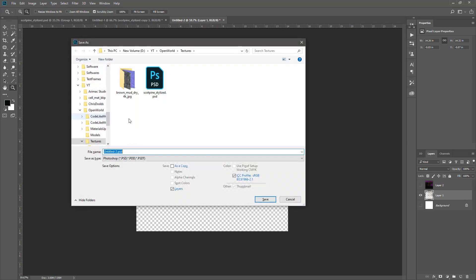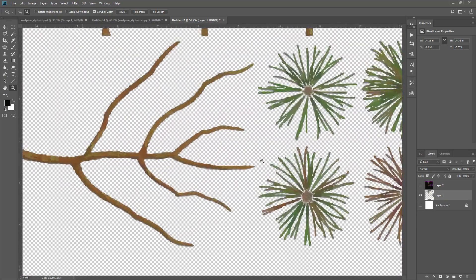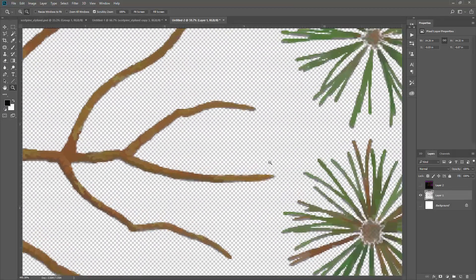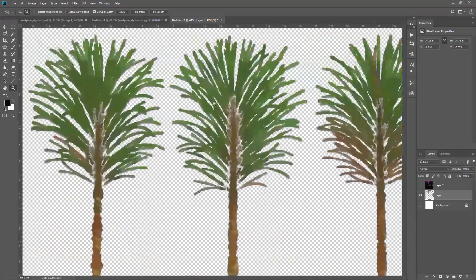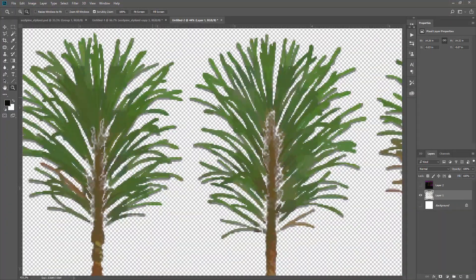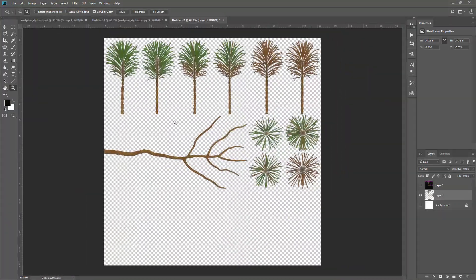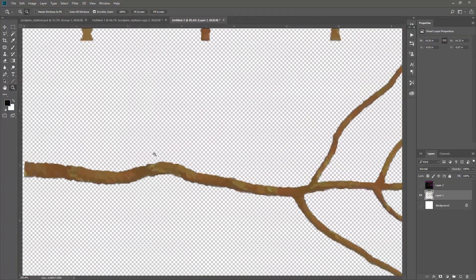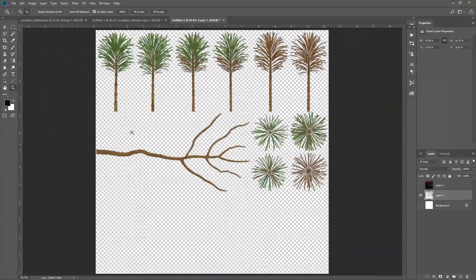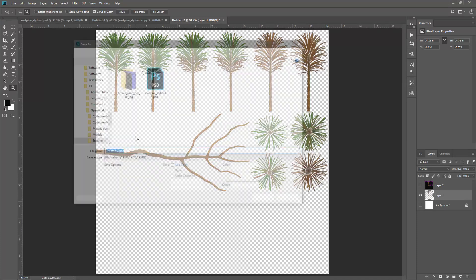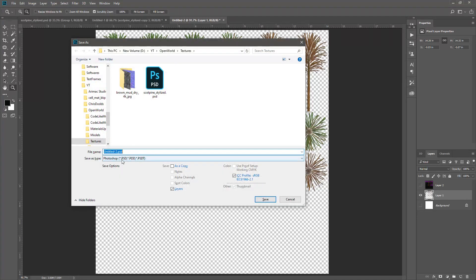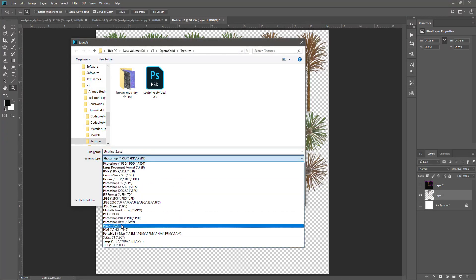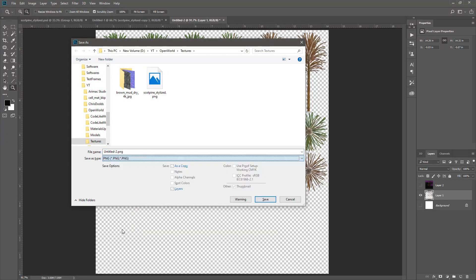I applied some filters to make it look like, to add a tone effect. So I'll save this one and import it to Unreal.